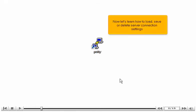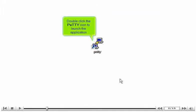Now let's learn how to Load, Save or Delete Server Connection Settings. Double-click the PuTTY icon to launch the application.